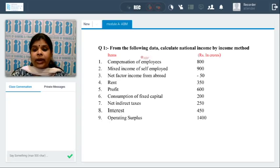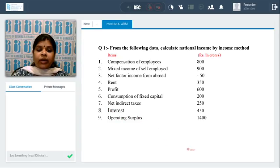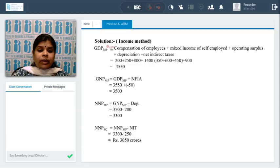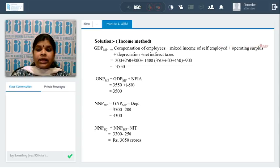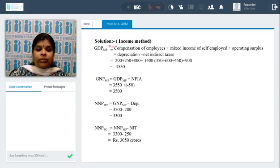To calculate national income by income method given the following data — compensation of employees, mixed income of self-employed, net factor income from abroad (negative), rent, profit, consumption of fixed capital, net indirect taxes, interest, and operating surplus — we first find GDP at market prices. The three components under income method are: compensation of employees, mixed income of self-employed, and operating surplus. Since it is market price, we add depreciation and net indirect taxes. This gives GDP at market prices as 3,550 crores.